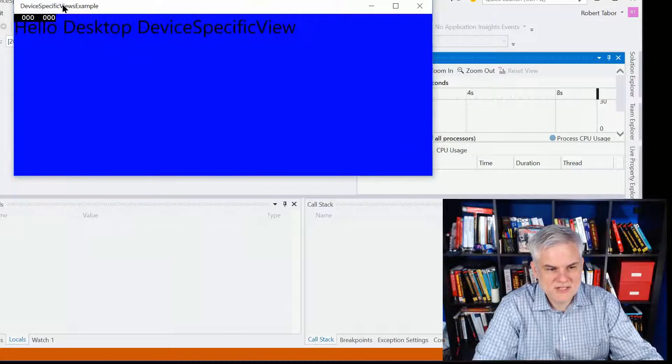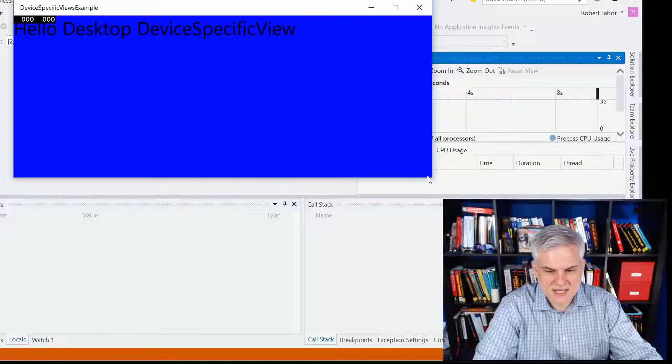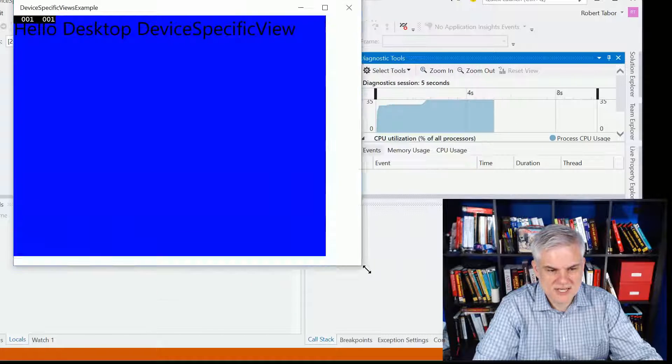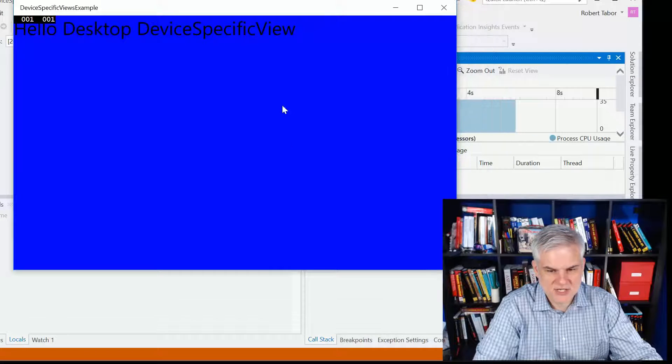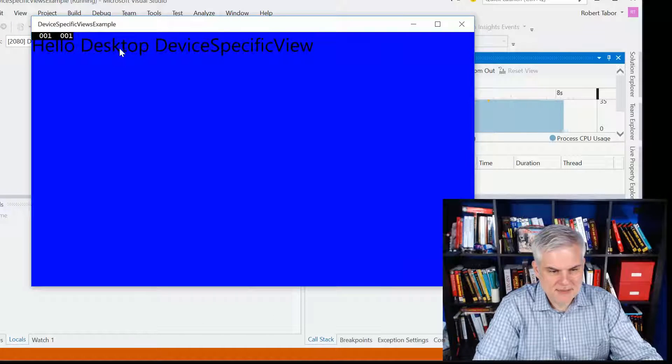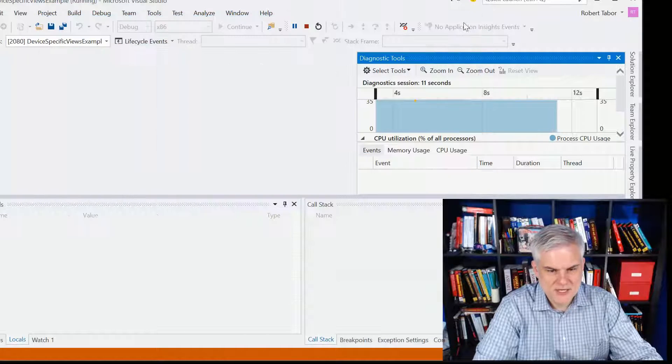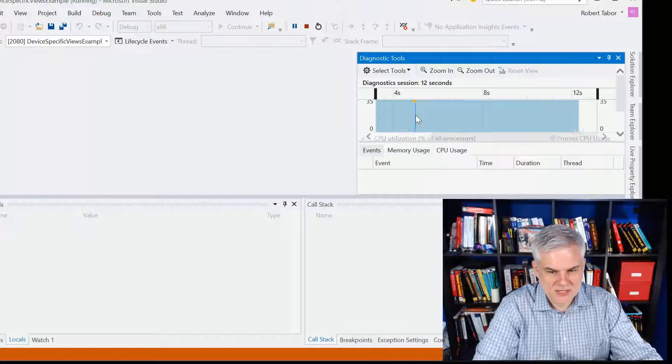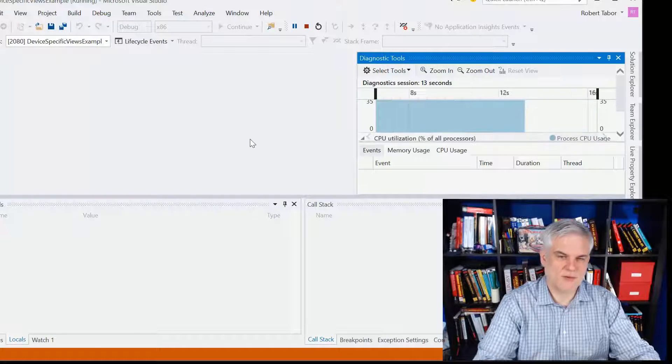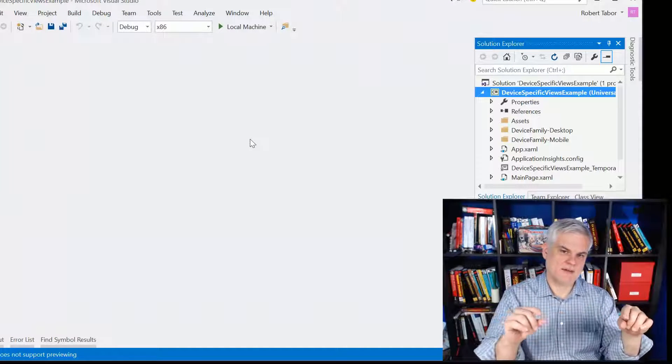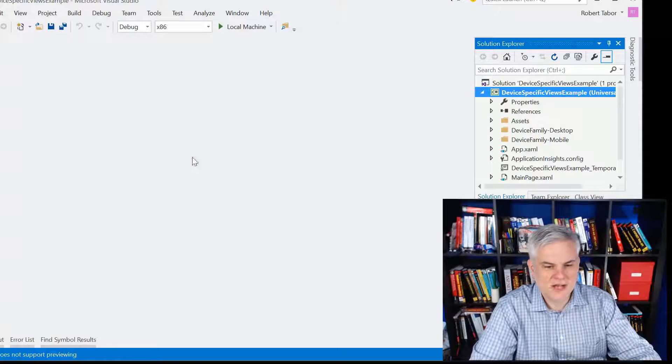As you can see, I have just a simple Hello World style application running on the desktop. Hello, desktop, device-specific view. Now, you saw that we had a blue background and we had a fairly large font.